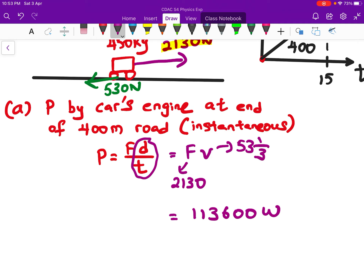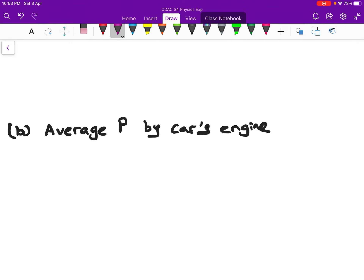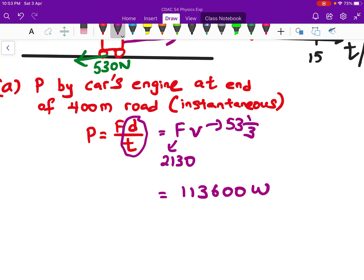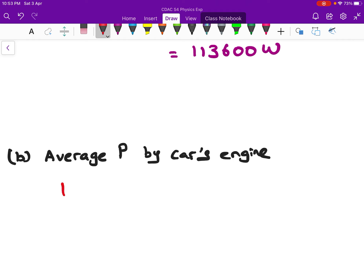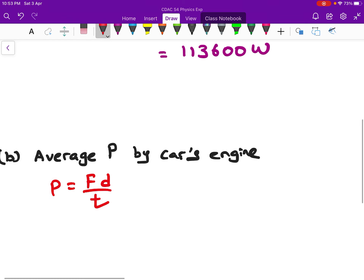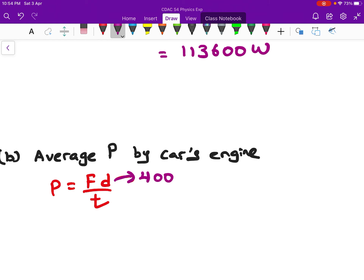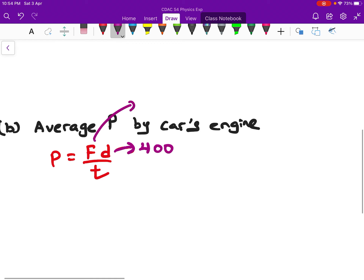For question B, we need to find the average power of the car engine. There's a difference between A and B: A is instantaneous power, while for average power we use power equals force times distance divided by total time. The total distance is 400 meters, the engine force is 2130 newtons, and the total time taken to travel the entire journey is 15 seconds.